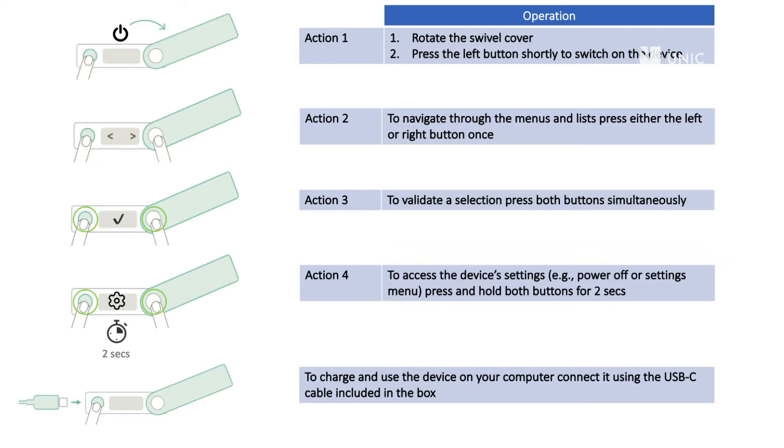Action 2: To navigate through the menus of lists, use the left and right buttons. Action 3: Press both buttons simultaneously to validate a selection.